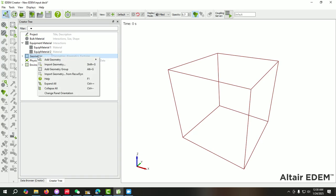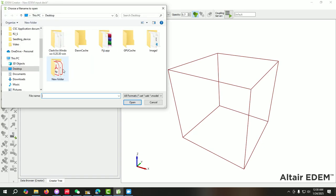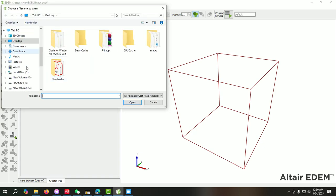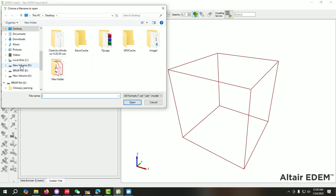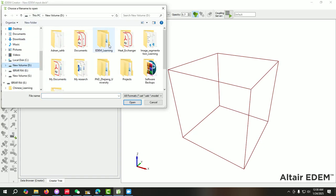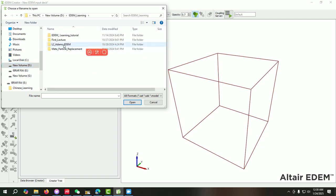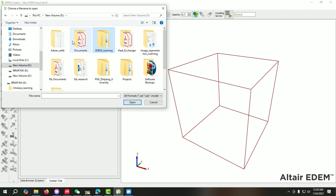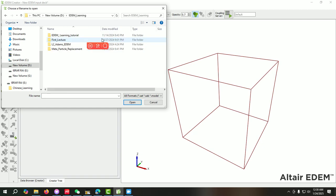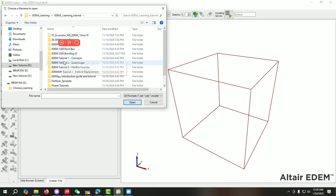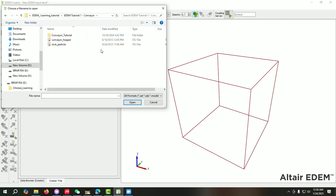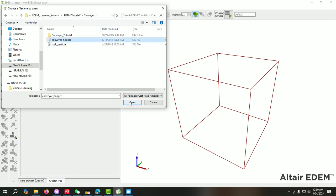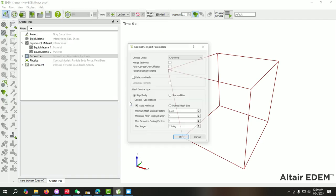Now we will select this one and right-click on it. Here you can see there is the option called Import Geometry, so you just need to click on it. Now you have to specify the path where you have the STL file. Let's suppose conveyor, so here you can see the STL files - conveyor, hopper - and just select.